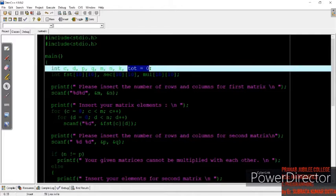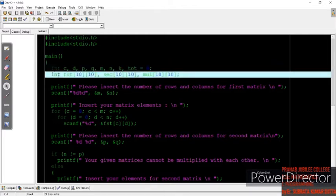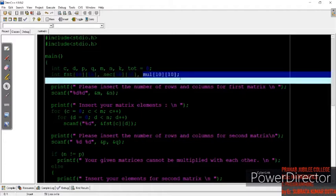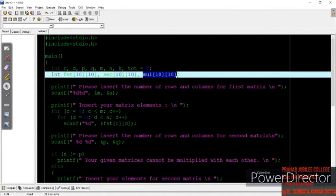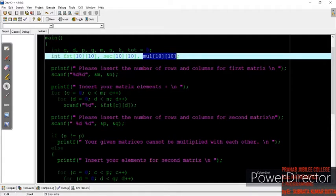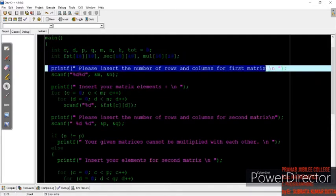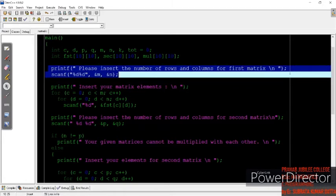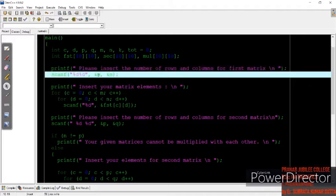We have taken two input matrices and a third resultant matrix called the mul matrix to store the result. We are telling the user to enter the number of rows and columns of the first matrix. The number of rows entered by the user will be stored in m.